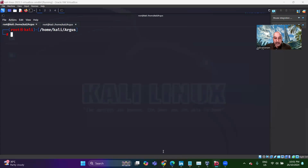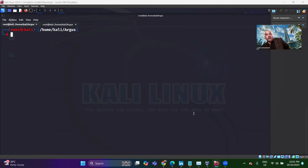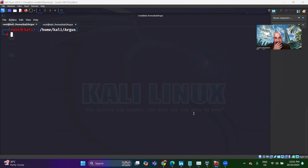Hi, this is Subramanyam Shankaran. Today we are going to have a look at one wonderful tool that I found yesterday. I was so amused. This looks like a one-stop shop for all the information gathering. In fact, one of my friends requested me to gather some information about his company.